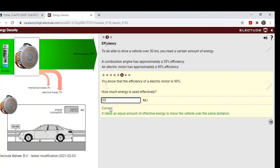So we get 35 megajoules. So it takes an equal amount of efficient energy to move the vehicle over the same distance. So both the gas and the electric car use about 35 megajoules to move that 50 kilometers.